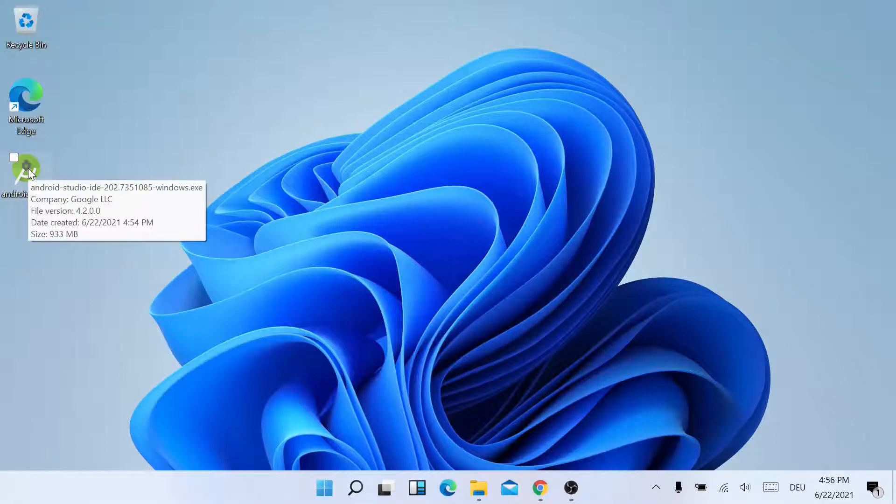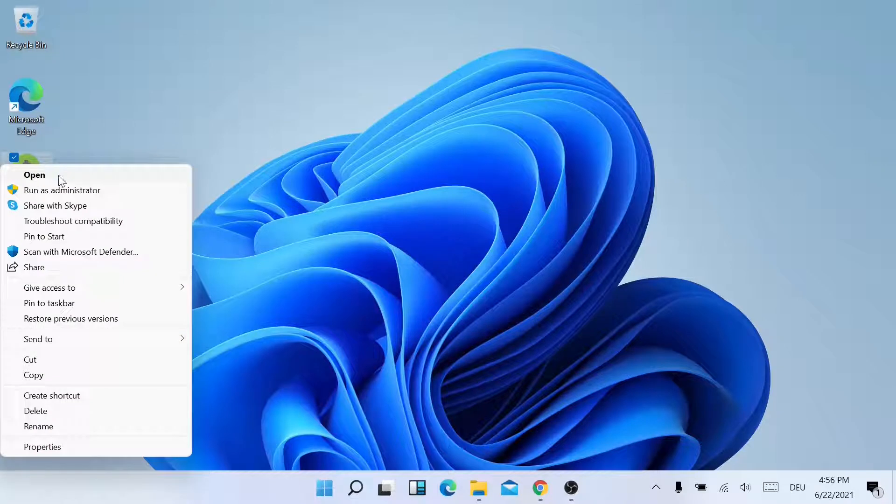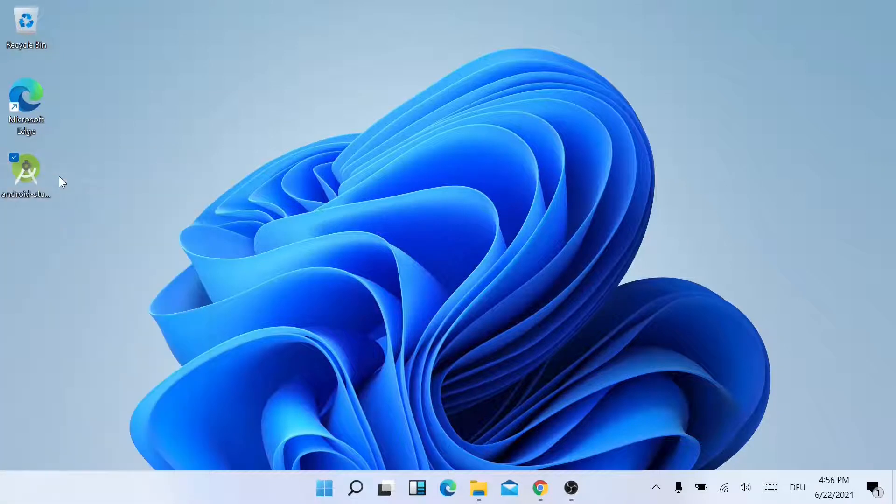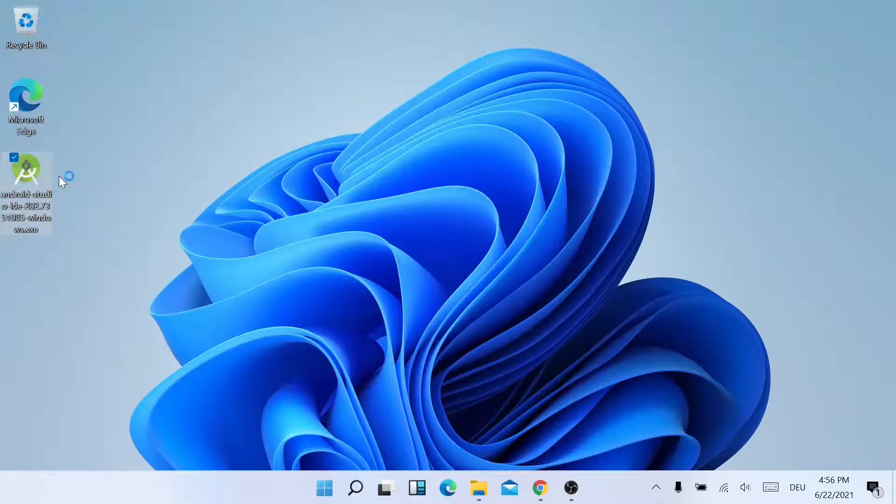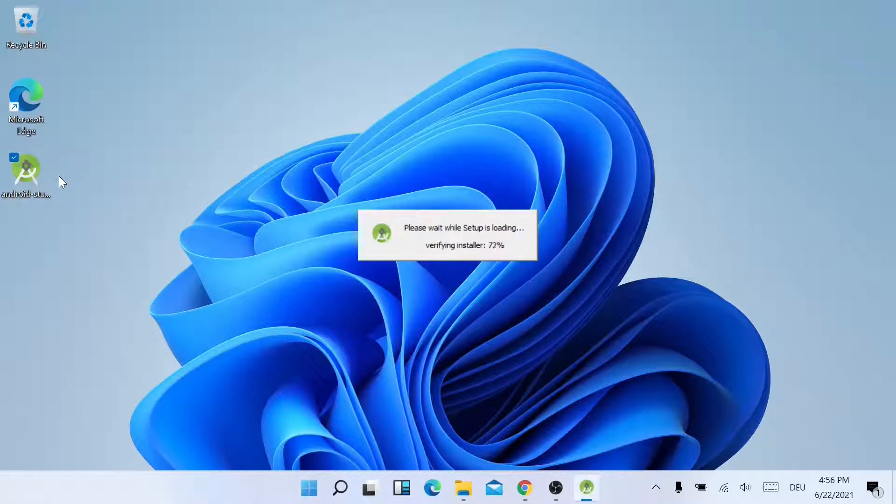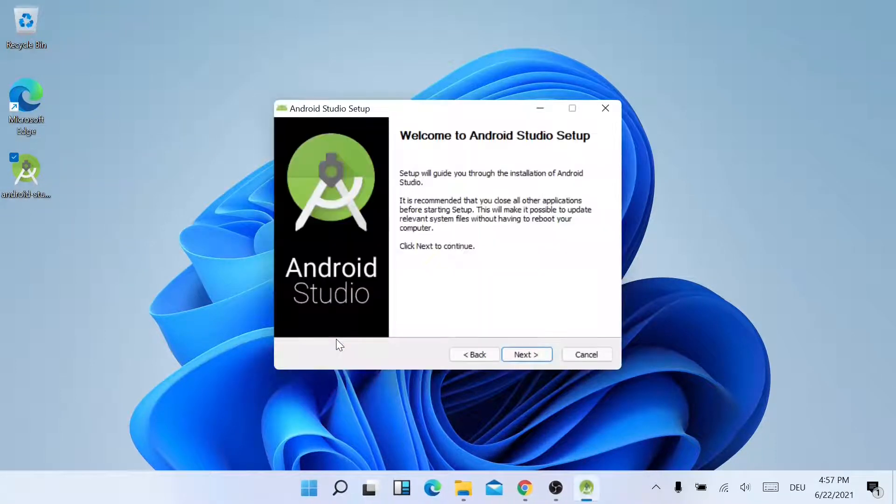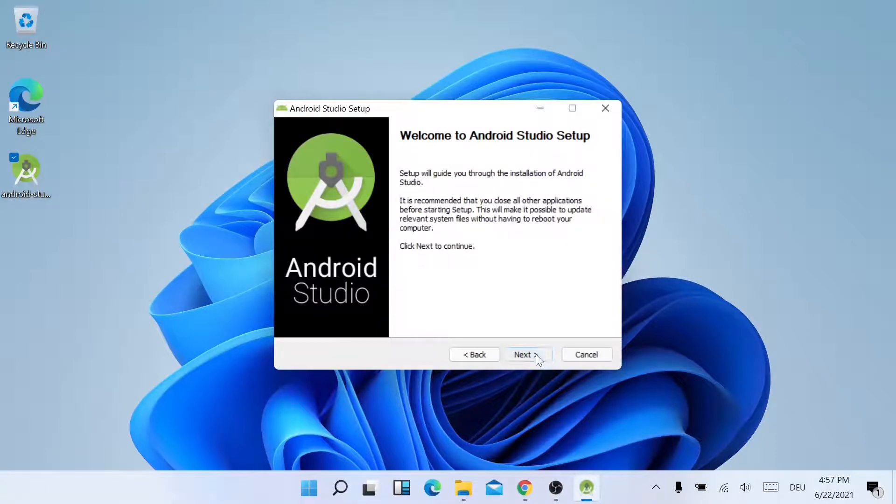And now I'll just right-click the application and then click on Open. It will open the installation wizard. Just click on Next.